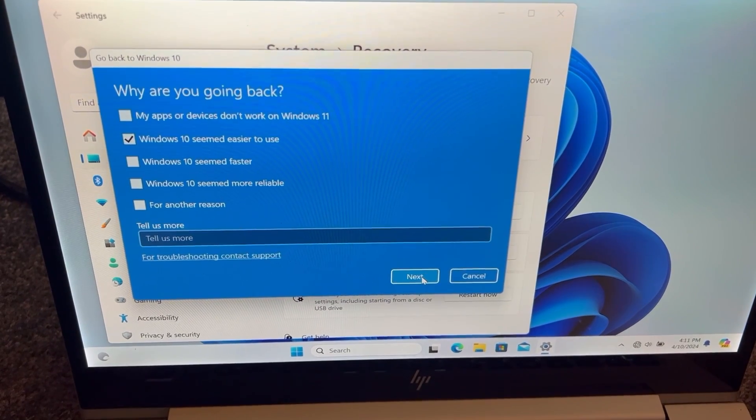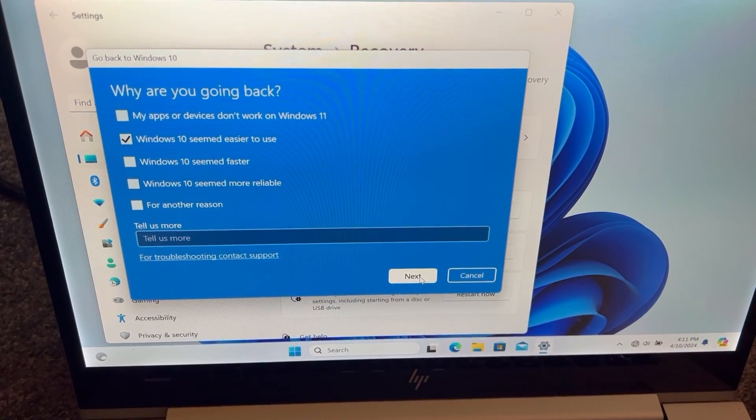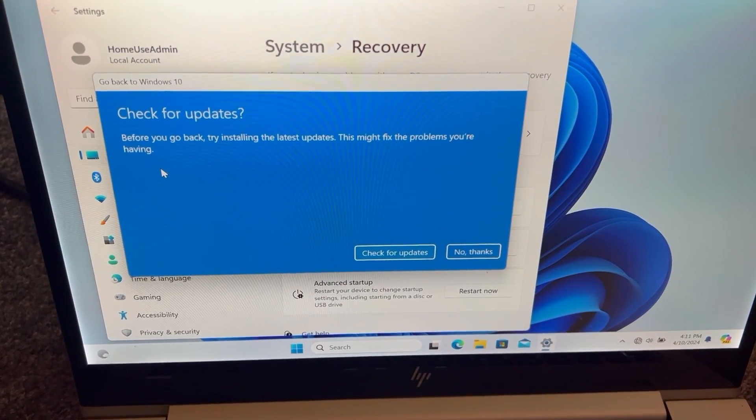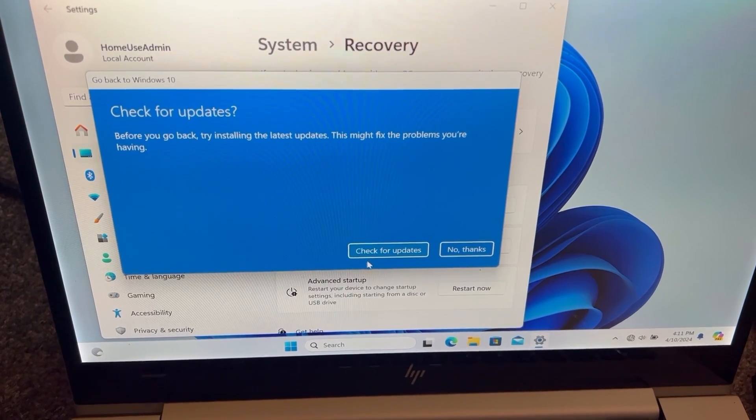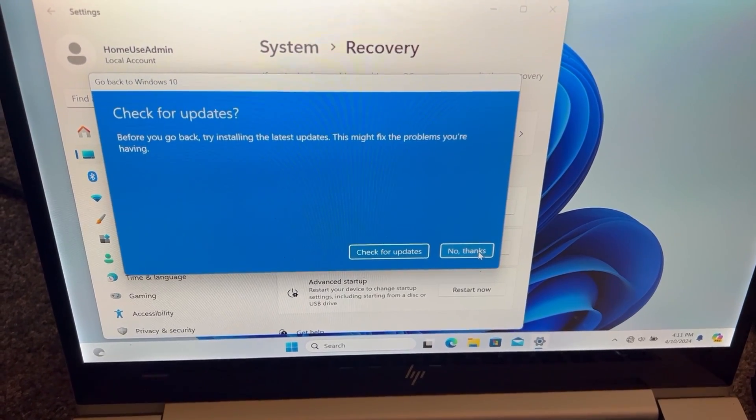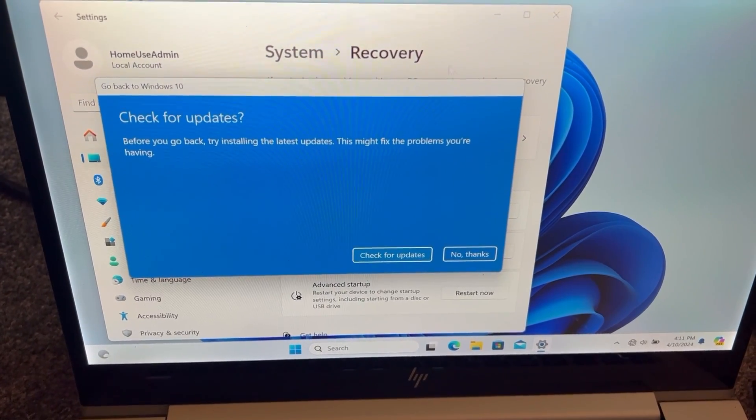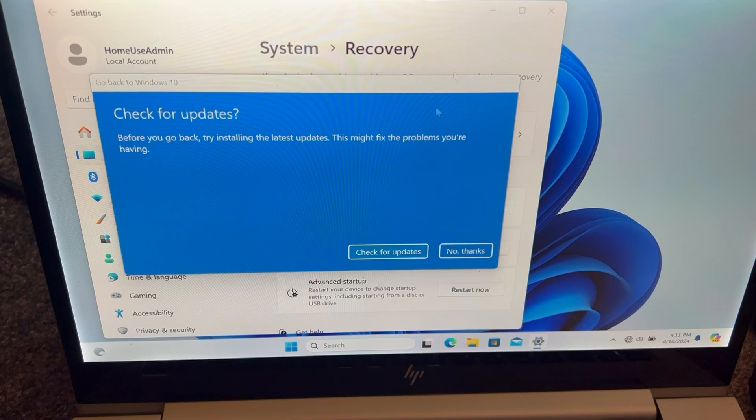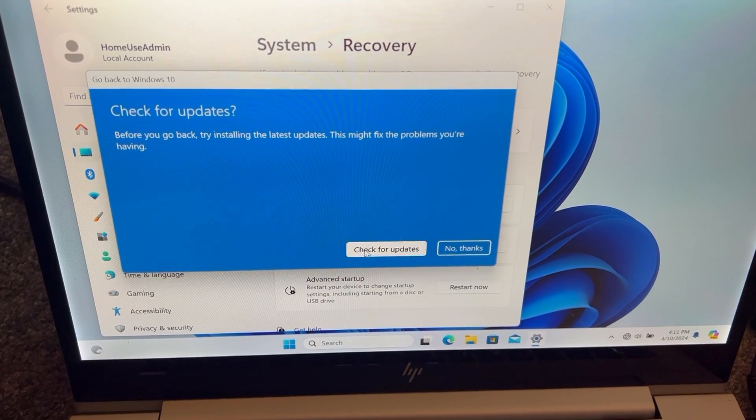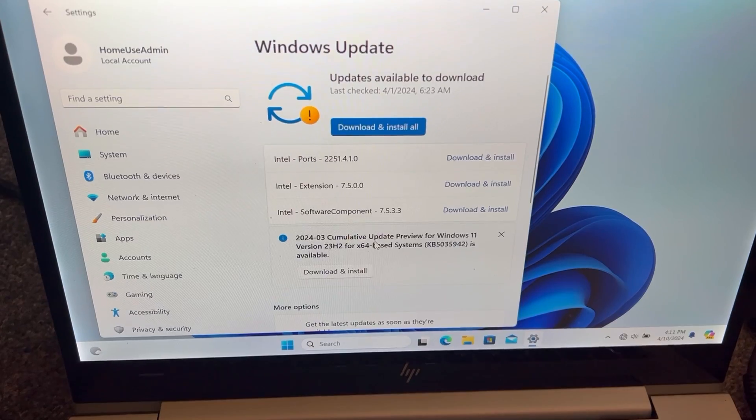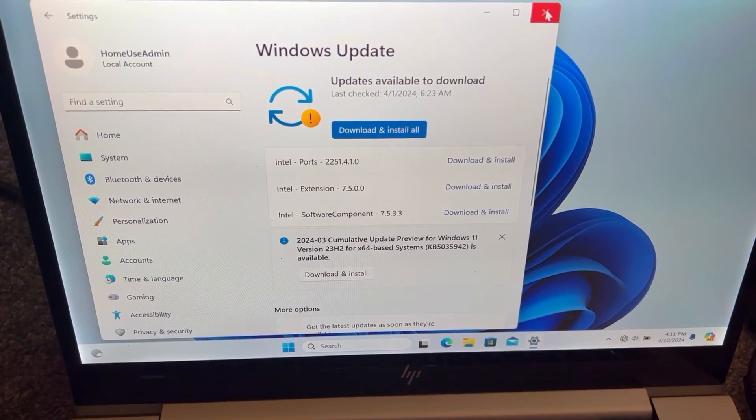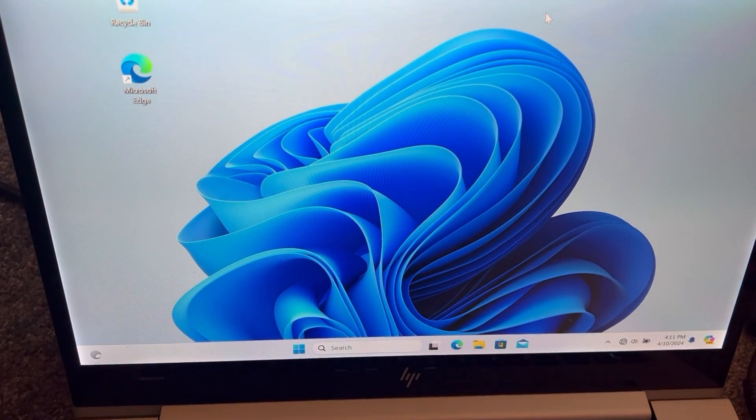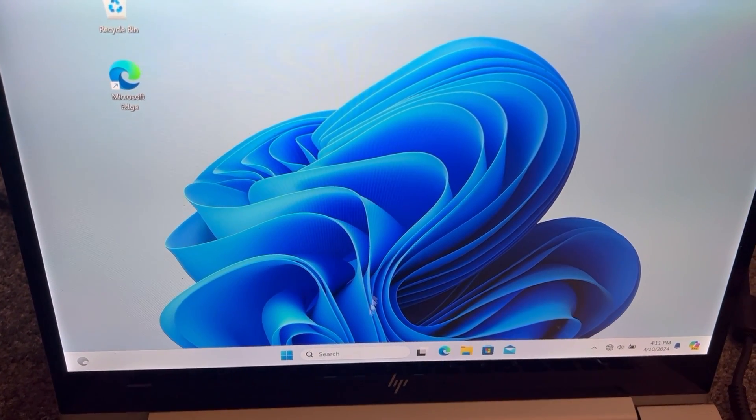And it's very simple. Let's go on to Next. This will now show up: Check for updates before you go back. Try installing the latest updates, this might be the problem you are having. You can either check for updates or click on to No Thanks. But I will check for updates so I can show you how it looks like. But if you're not keen on this, then just click onto that button No Thanks and proceed.